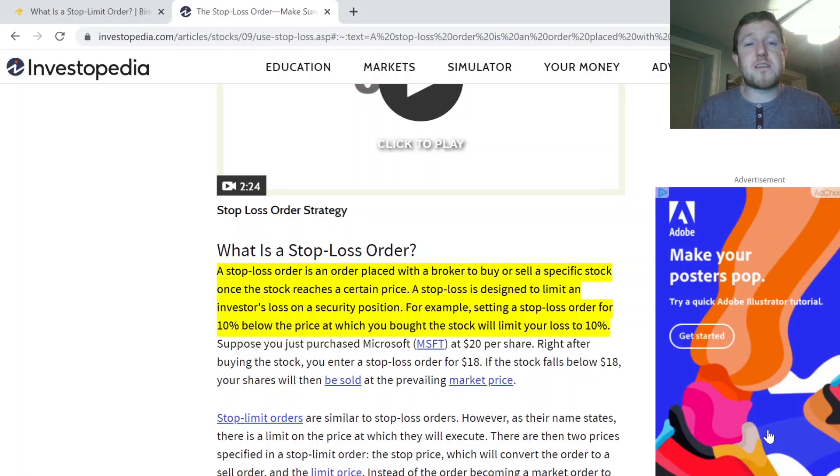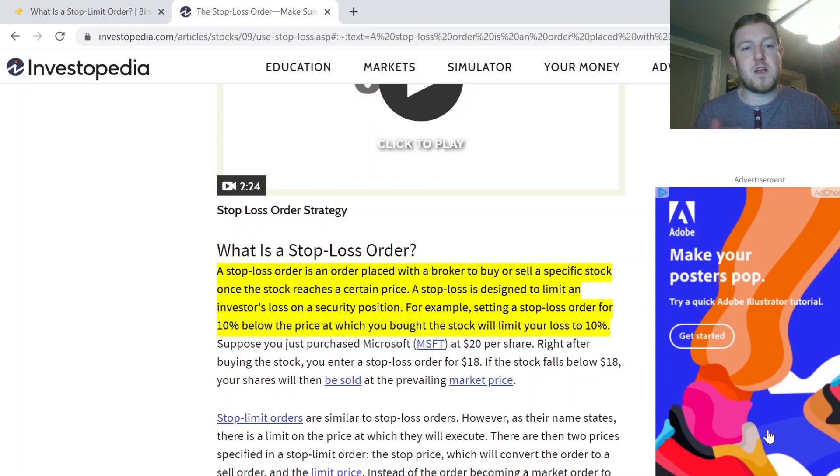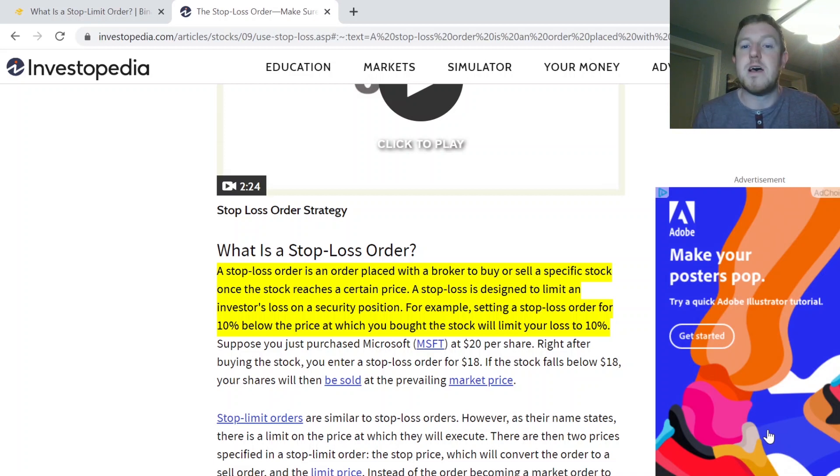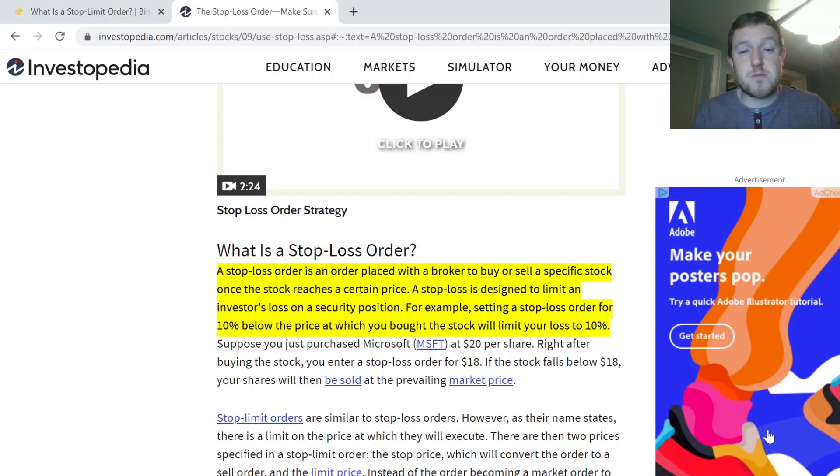So firstly, let's look at a quick definition of a stop loss for anybody who is not familiar with it. A stop loss is an order placed with a broker to buy or sell a specific stock once it has reached a certain price. A stop loss is designed to limit investors' loss on a security position.